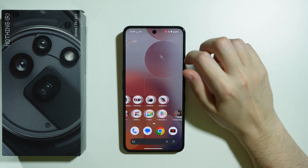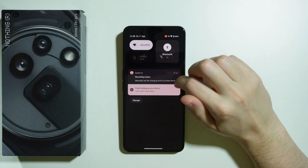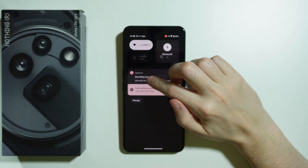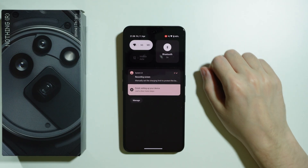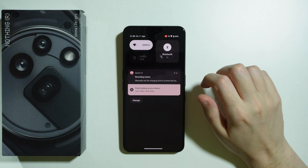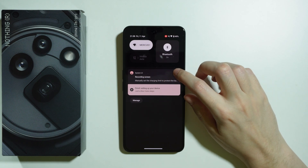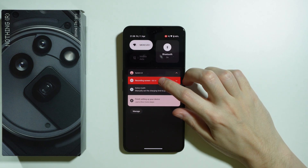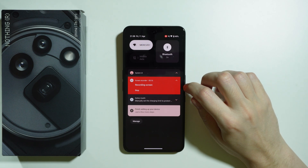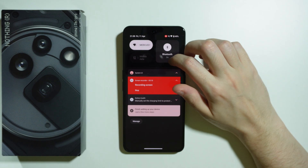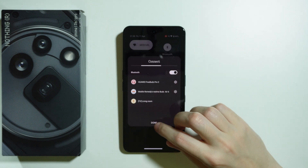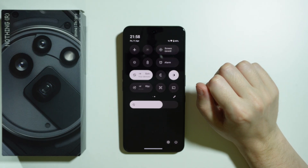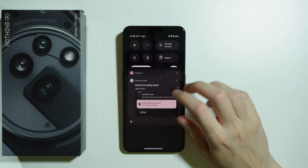In order to stop recording, we can go to Notifications and find the information about the screen being recorded. We can tap on it or unfold that option — then press Stop. Alternatively, we can go to the Control Center once again and press the Stop button.